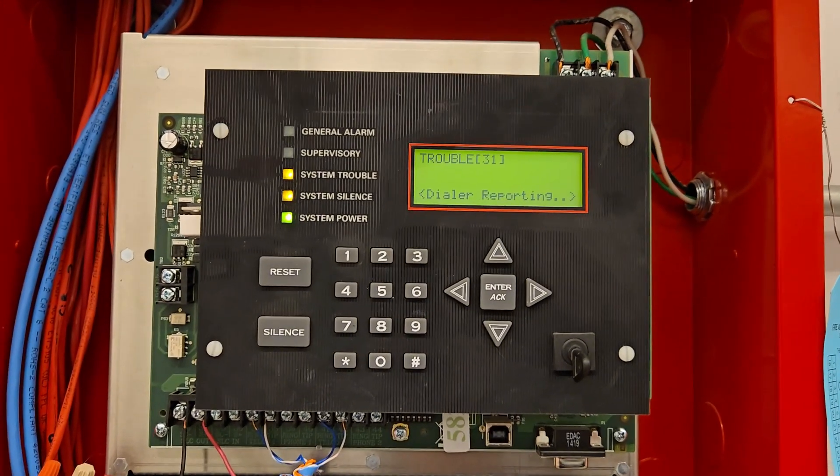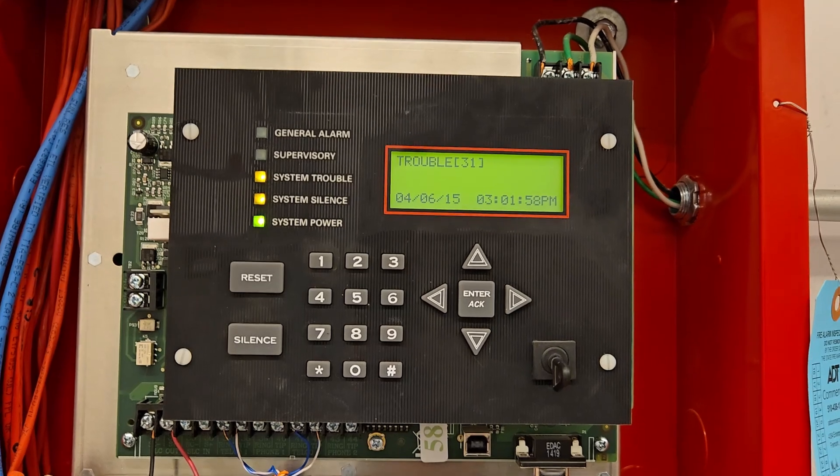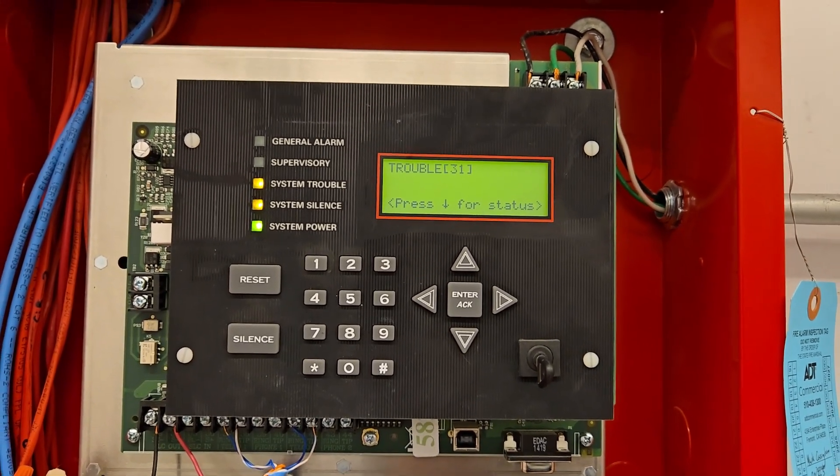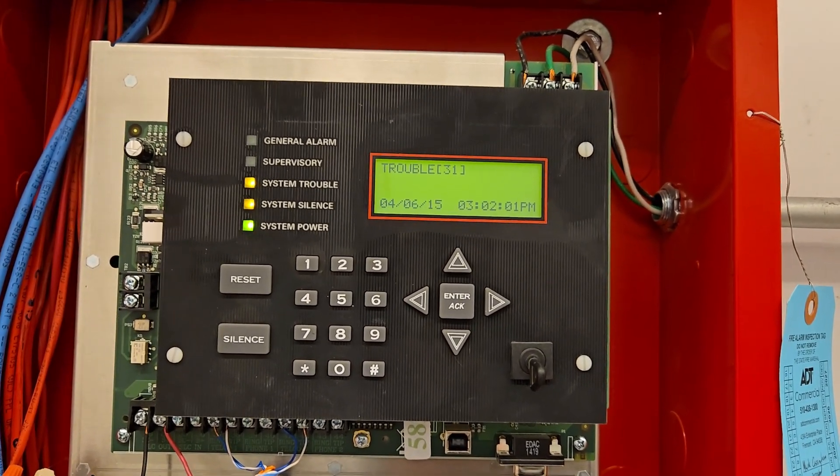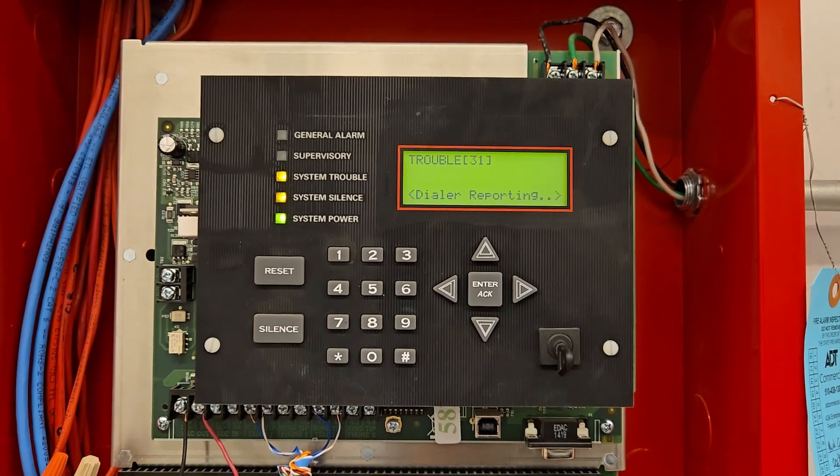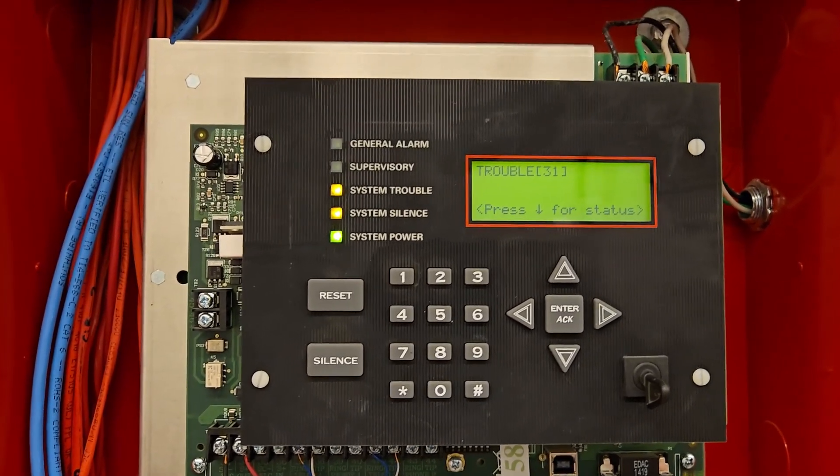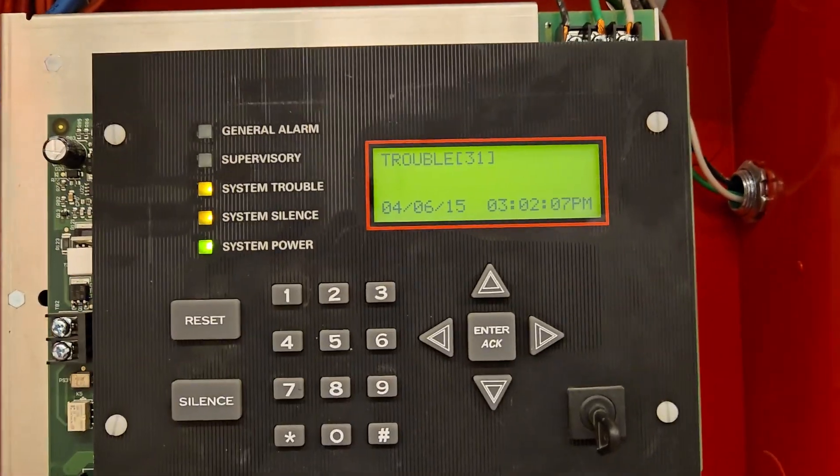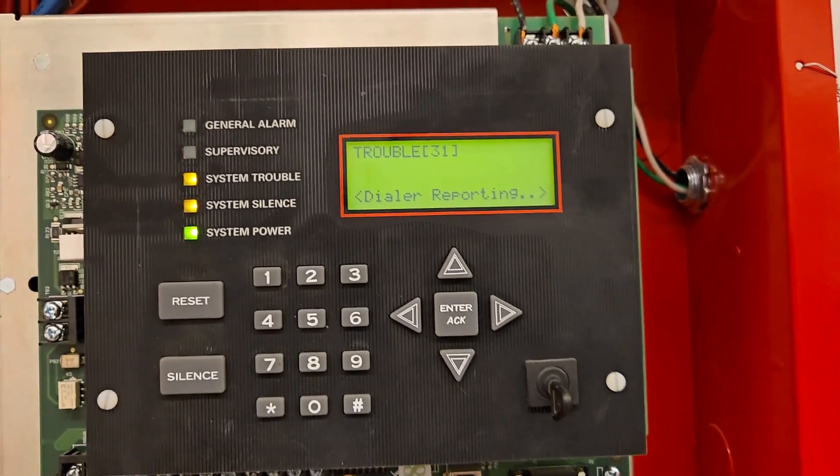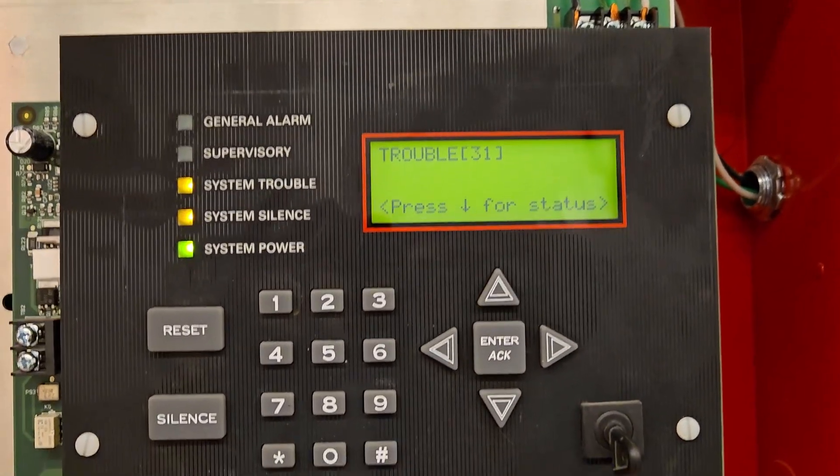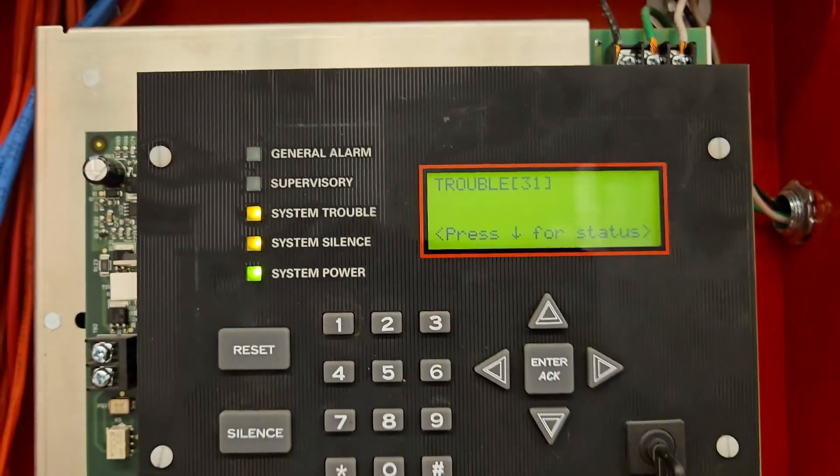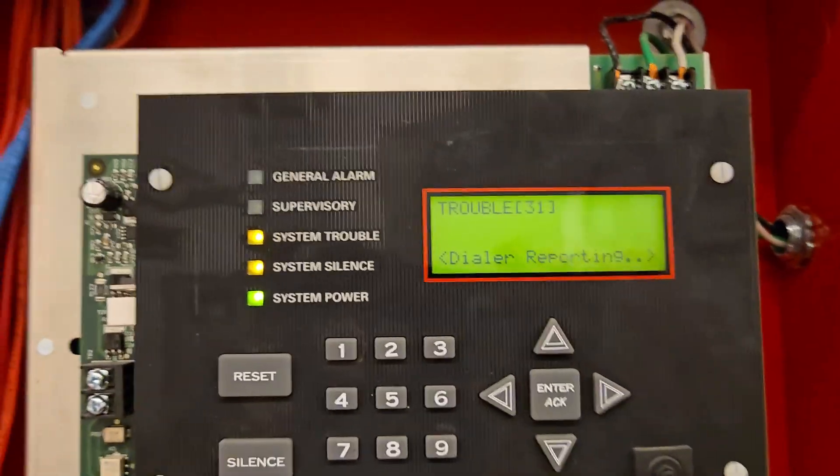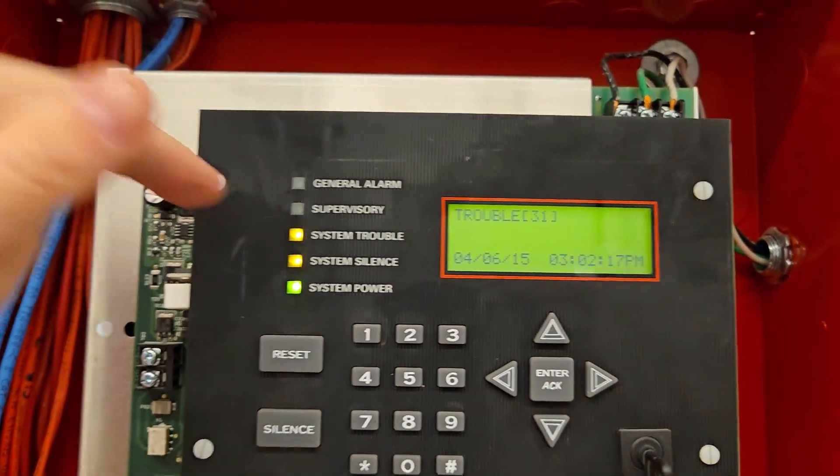So now if we want to do alarm testing, we can test smoke detectors, pulsations, heat detectors, anything like that. And the horn strobes will not go off in the building. So now we can put the system back and we'll do a setup process for that. So let's say we're all done. Systems reset. So we have no alarms on the panel.